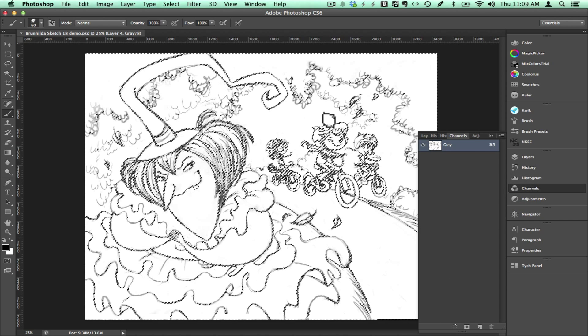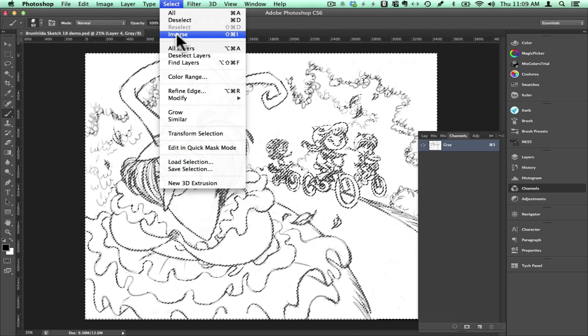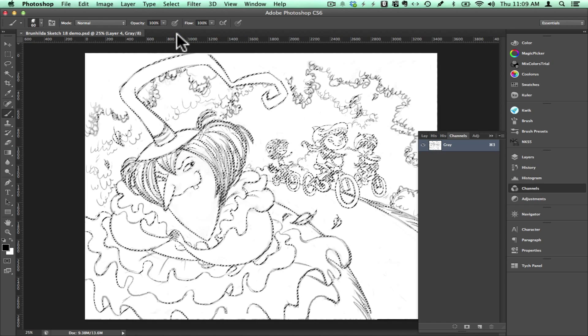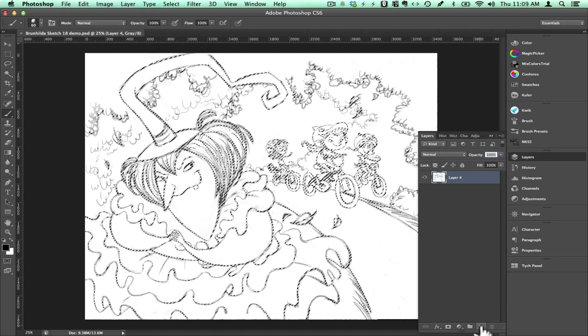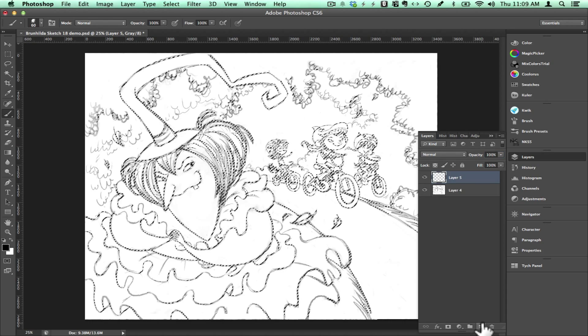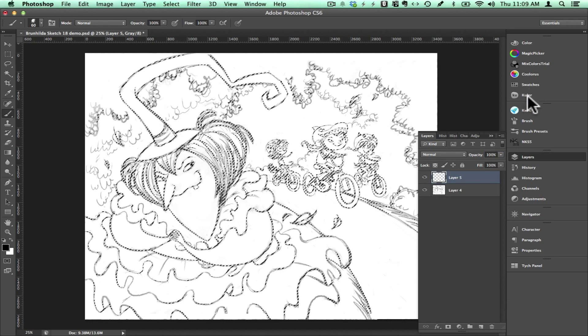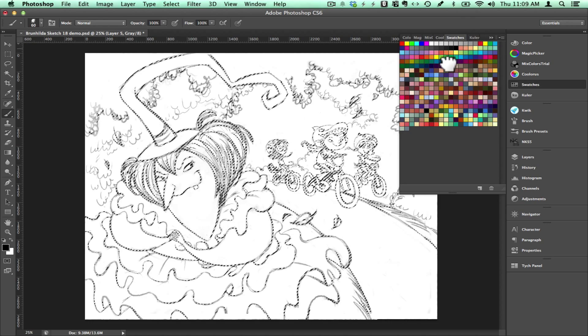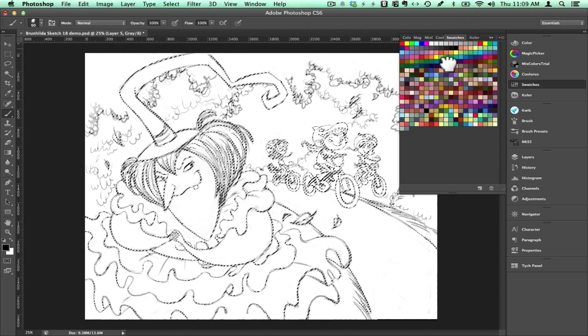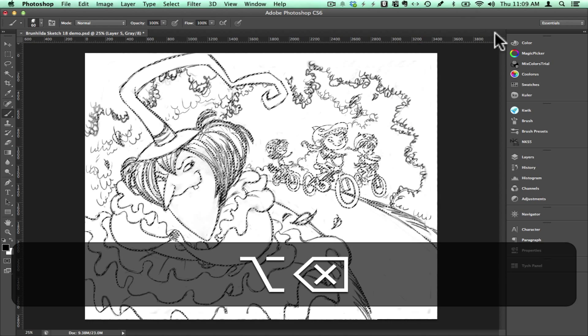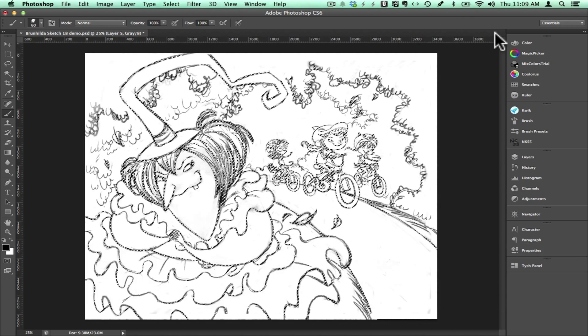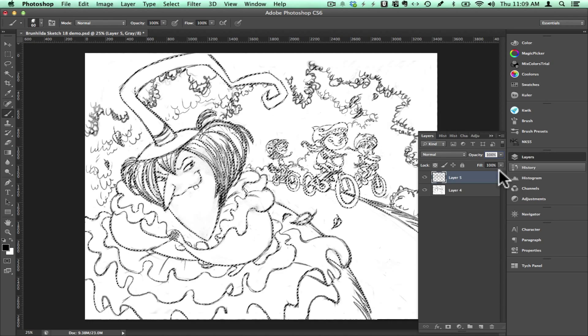So what I'm going to do is click on channels, select the channels and then select inverse. So now just the lines are selected. Then I'm going to go and make a new layer and go to my swatches, choose black, click alt and delete and that fills in just the lines in the new layer.